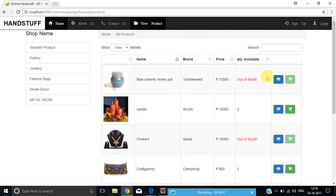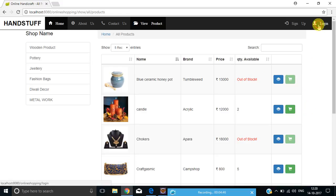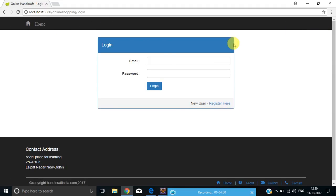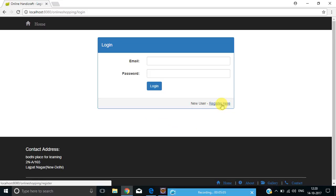If I click on this green Add to Cart button, it will redirect me to the login page. If you are a regular customer of our website, you can type your email and password and do further processing. But if you are not a regular customer, you have to register yourself first to do further processing and enjoy shopping.